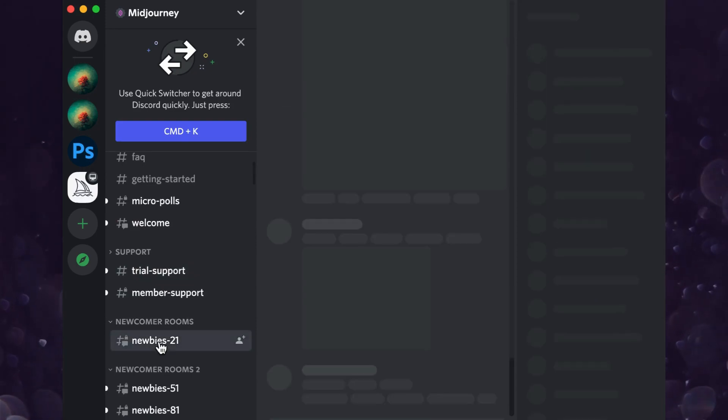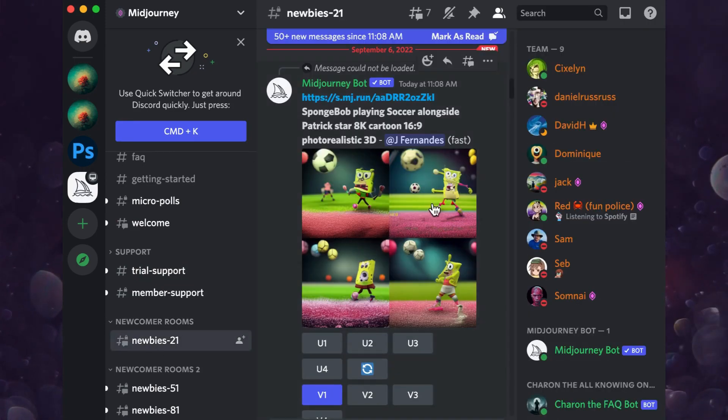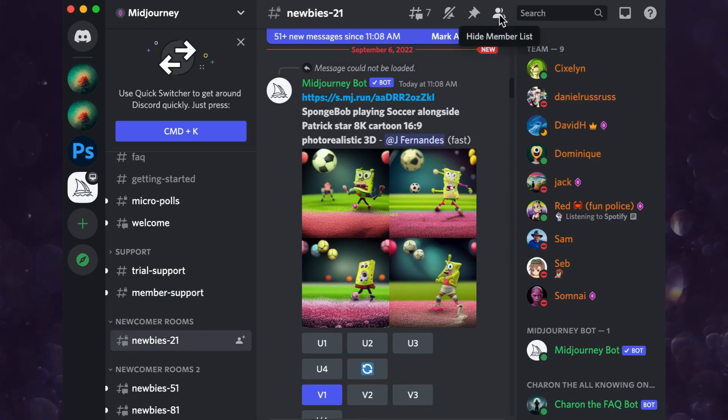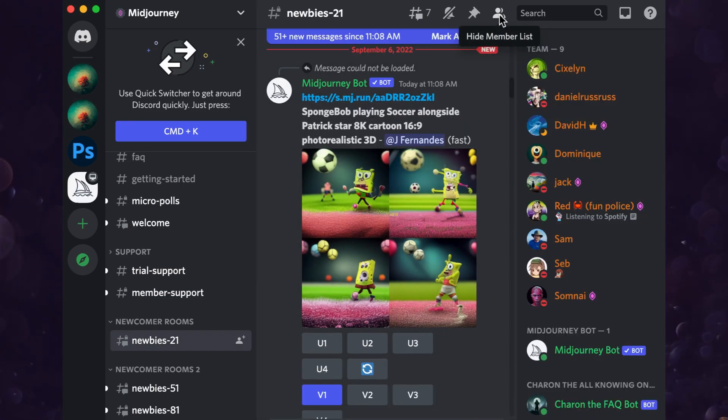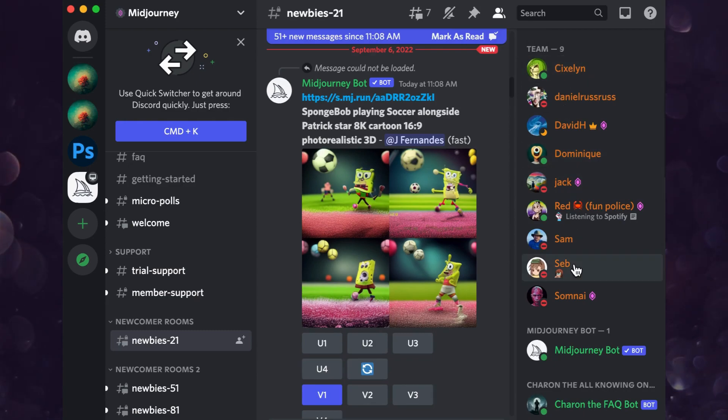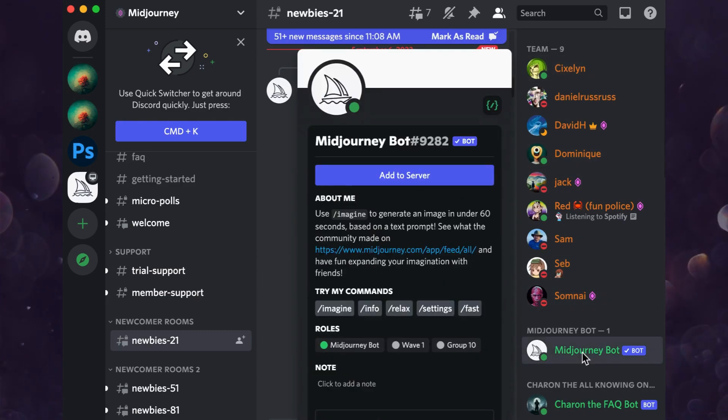At the top, choose the icon that lets you show member list. Then MJ bot is a member of every channel. Click on it and add it to your server.